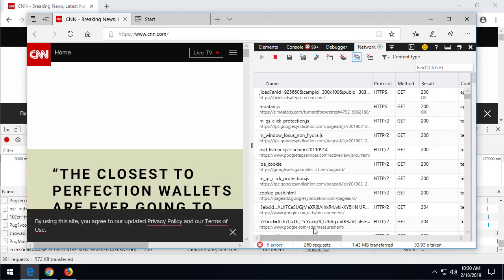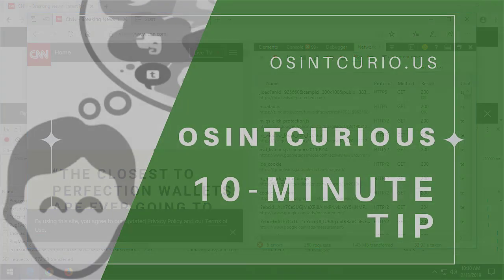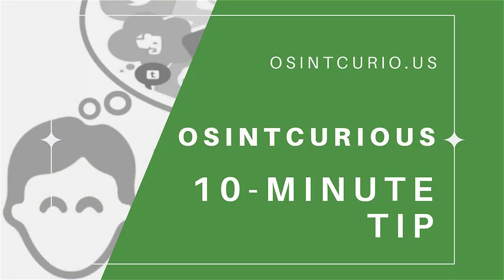Well, that's my OSINT tip for this session. Thanks for listening in, and stay OSINT curious.